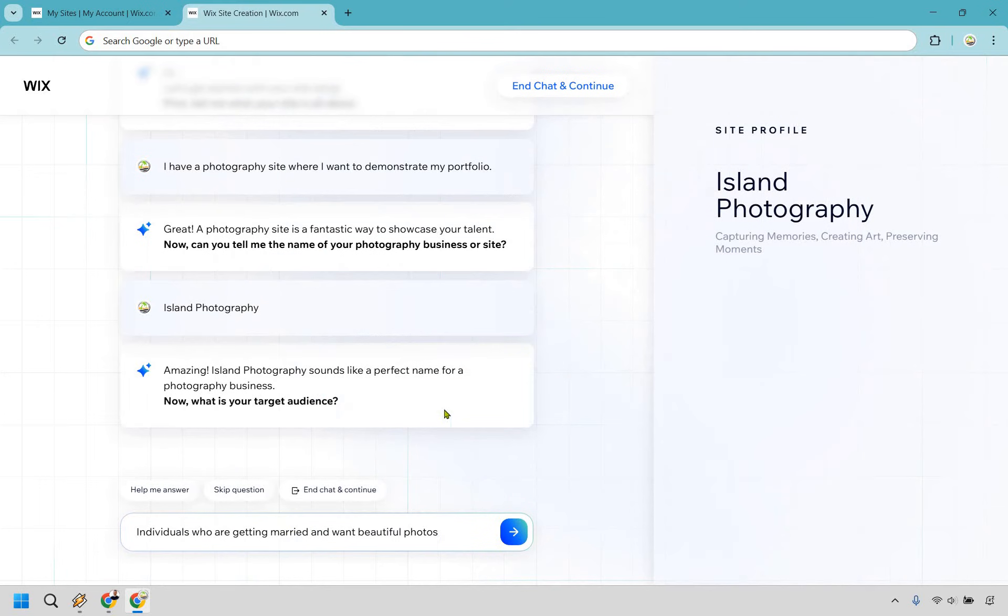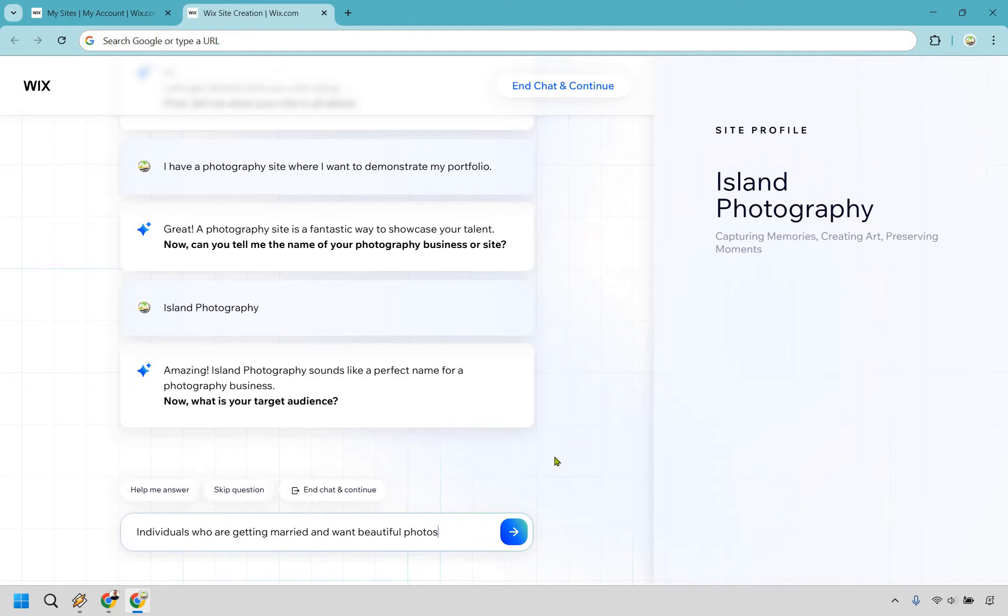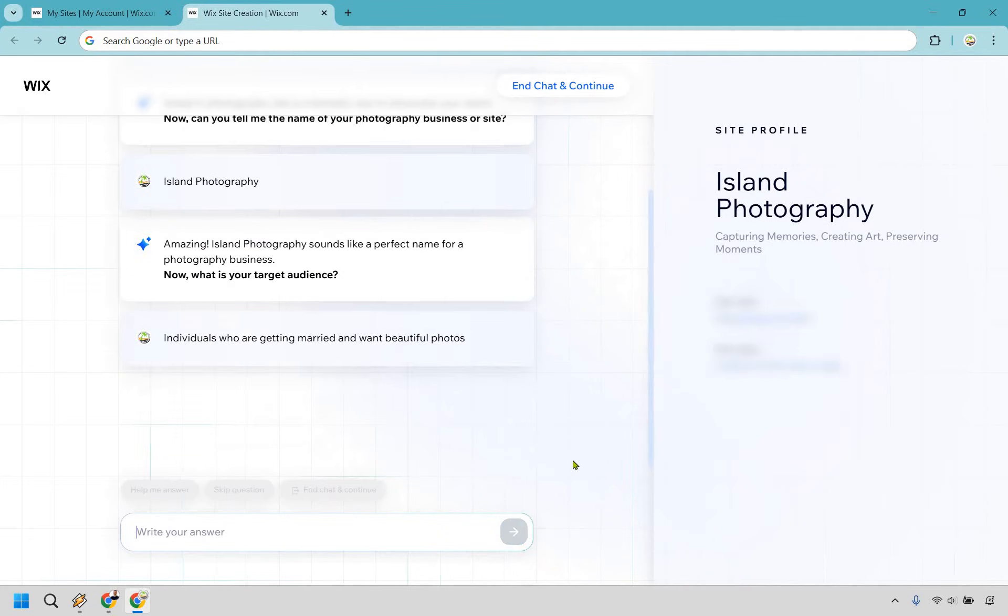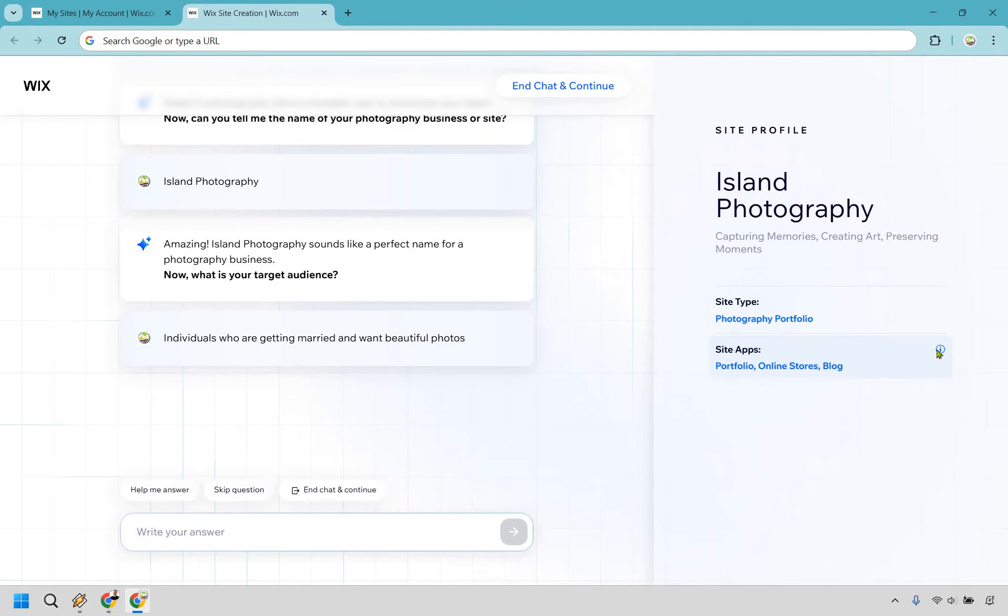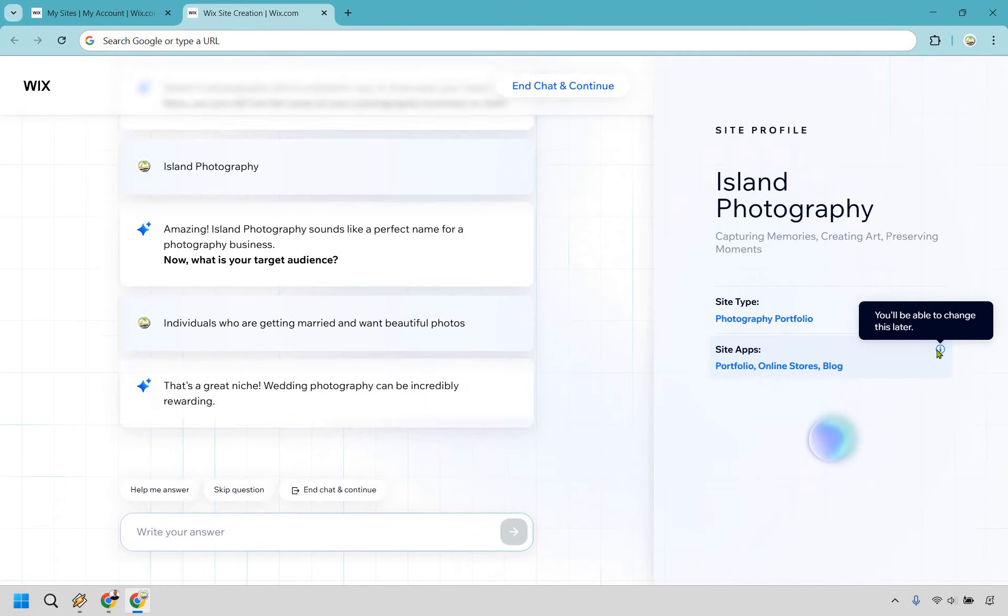As you can see here, as we continue to accumulate the answers here, they're going to show up on the right side. I put individuals who are getting married and want beautiful photos. This is pretty straightforward, right?